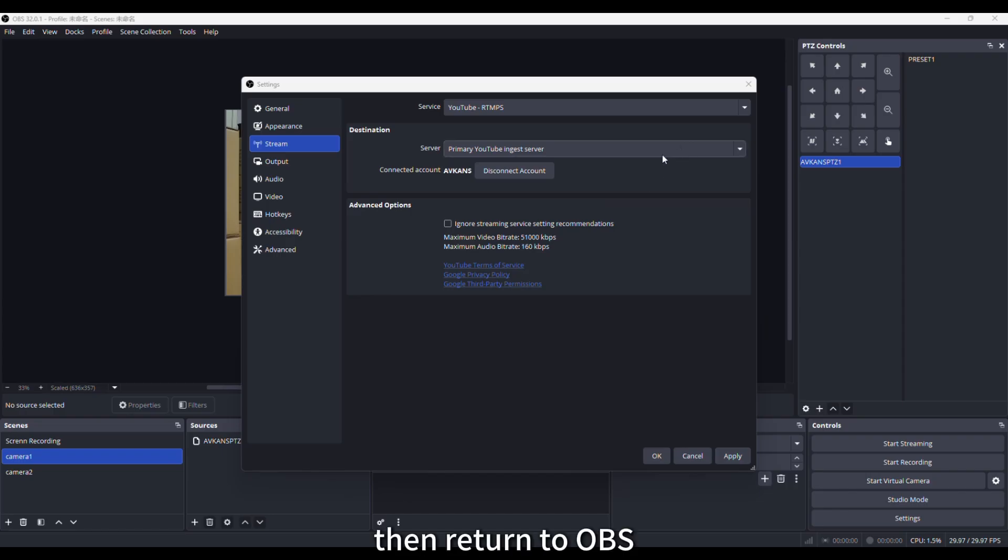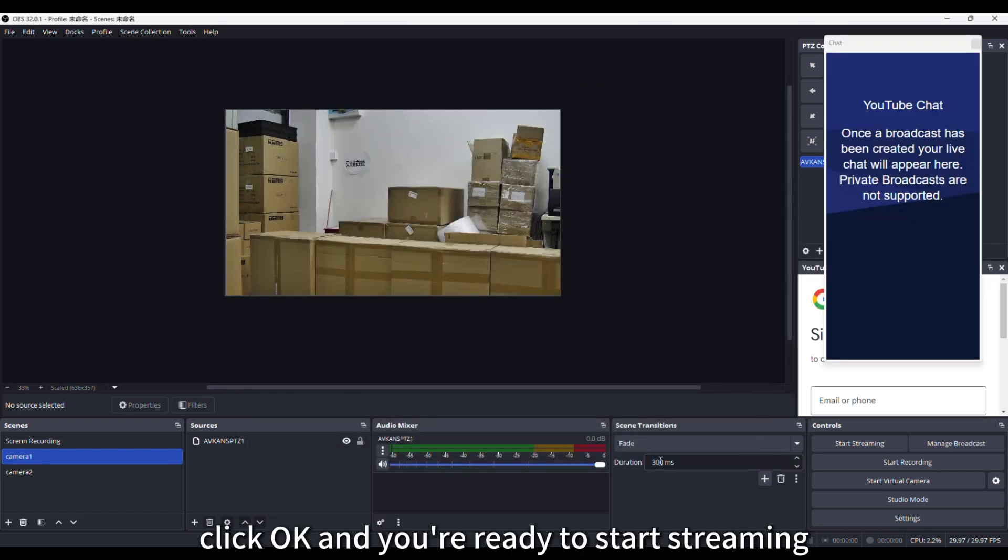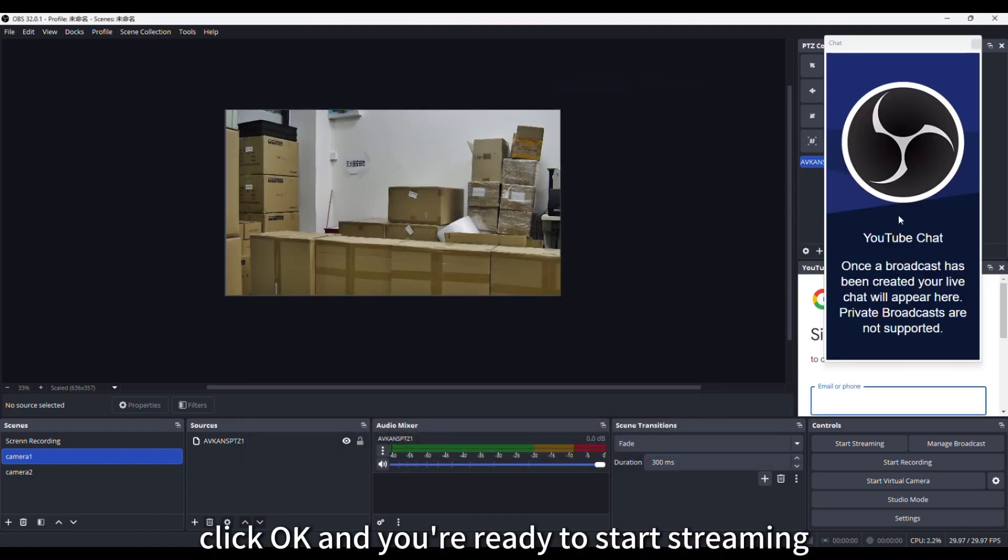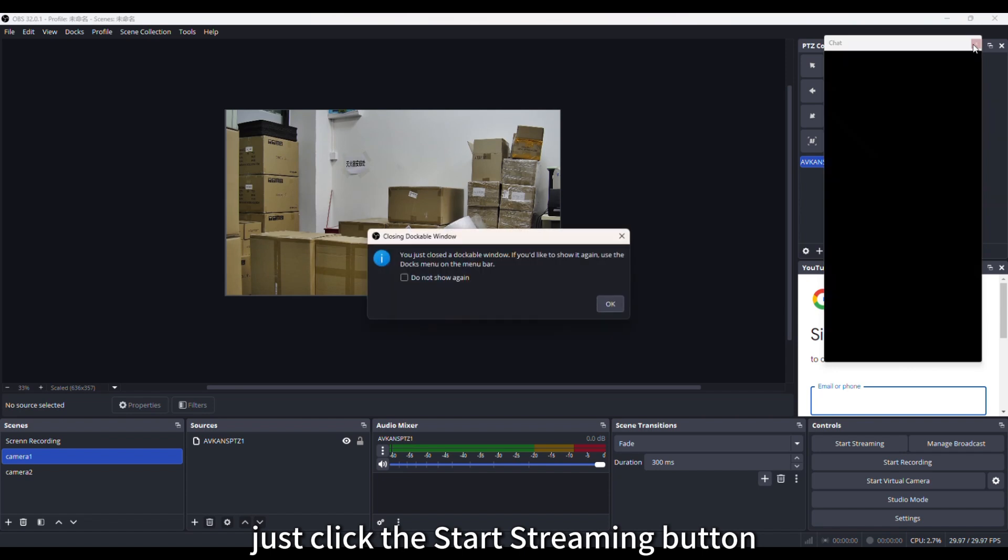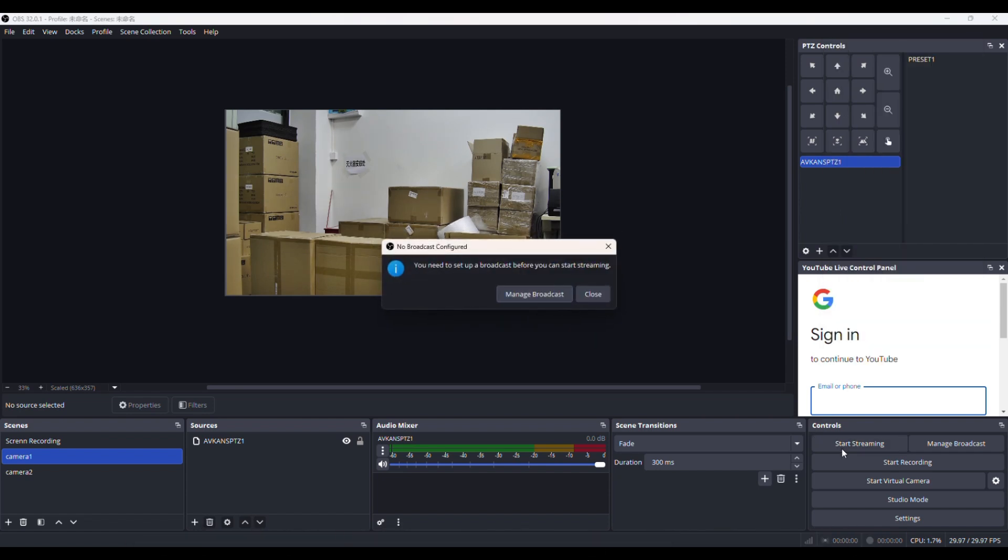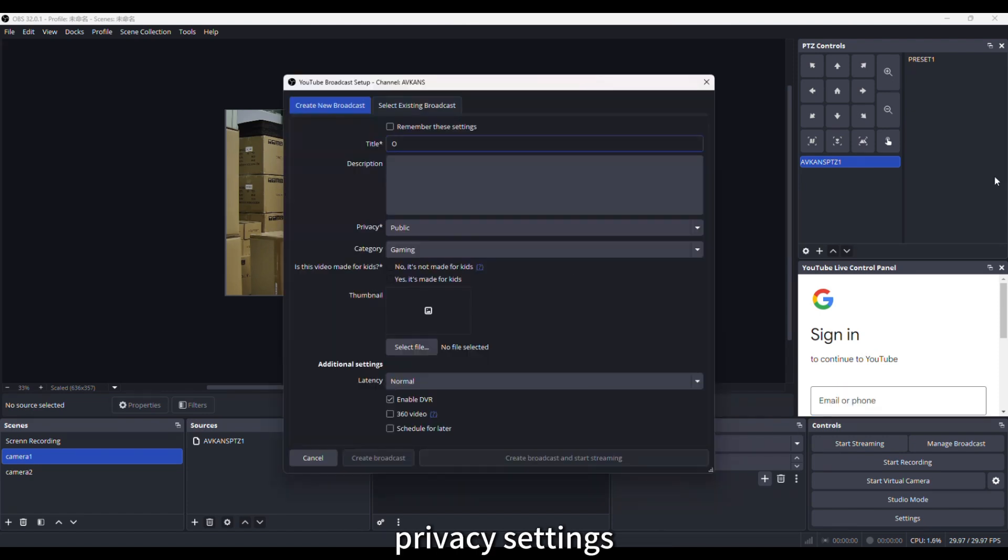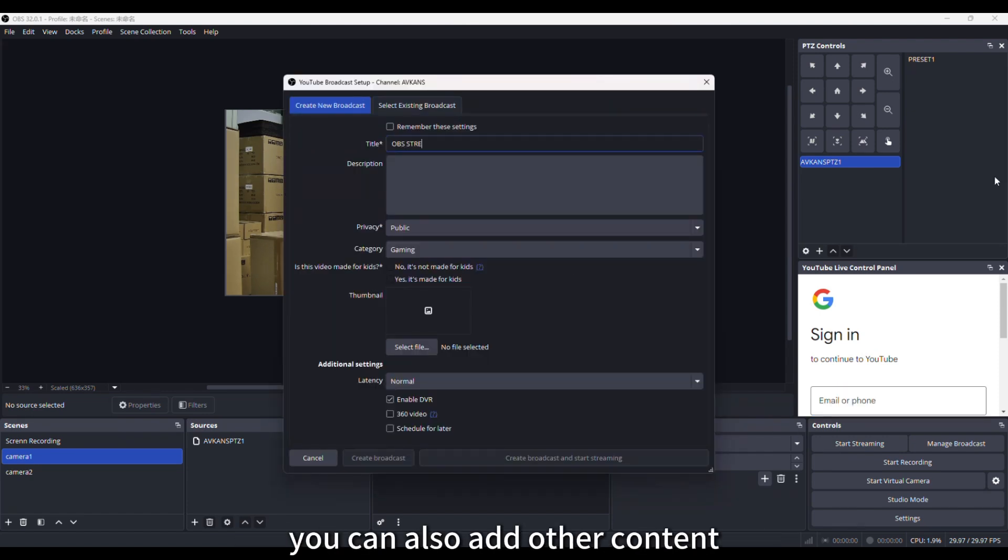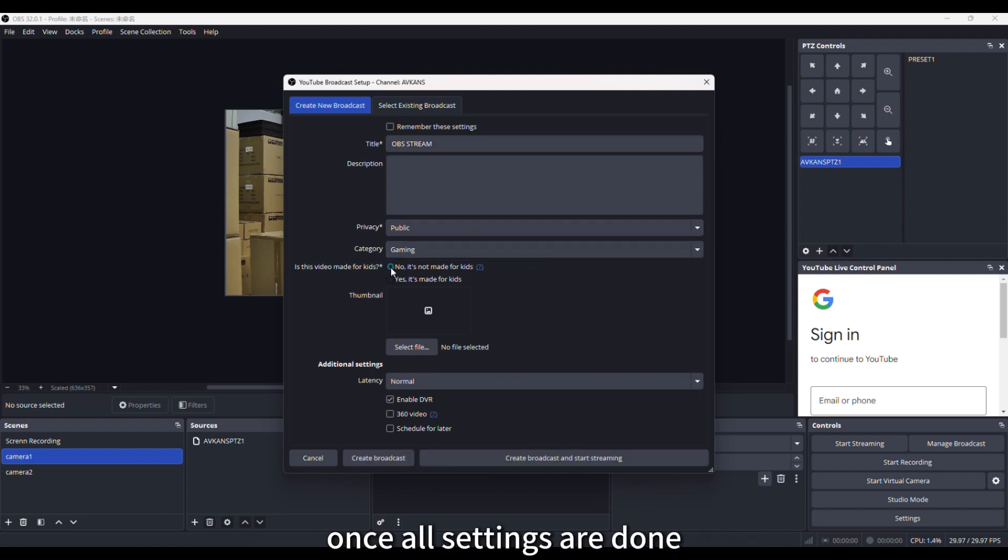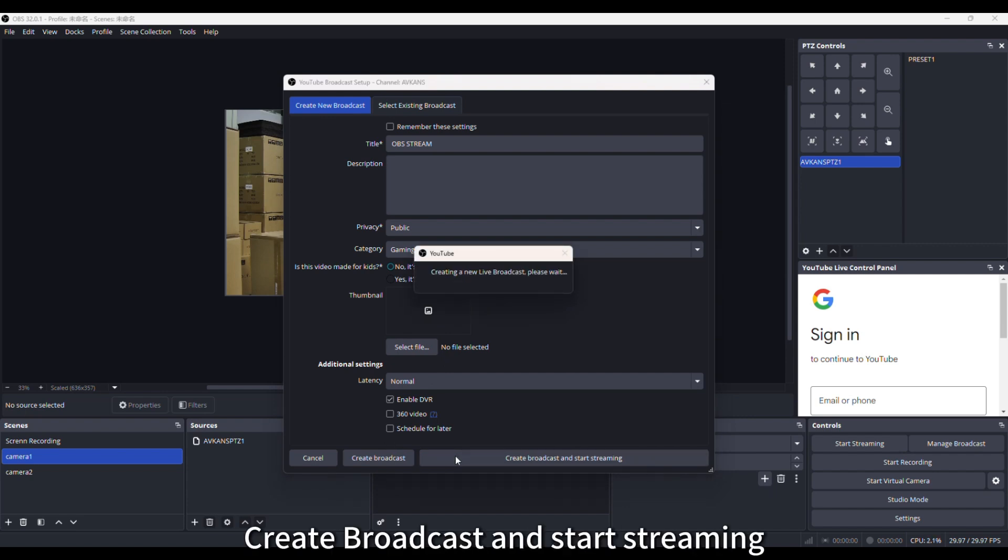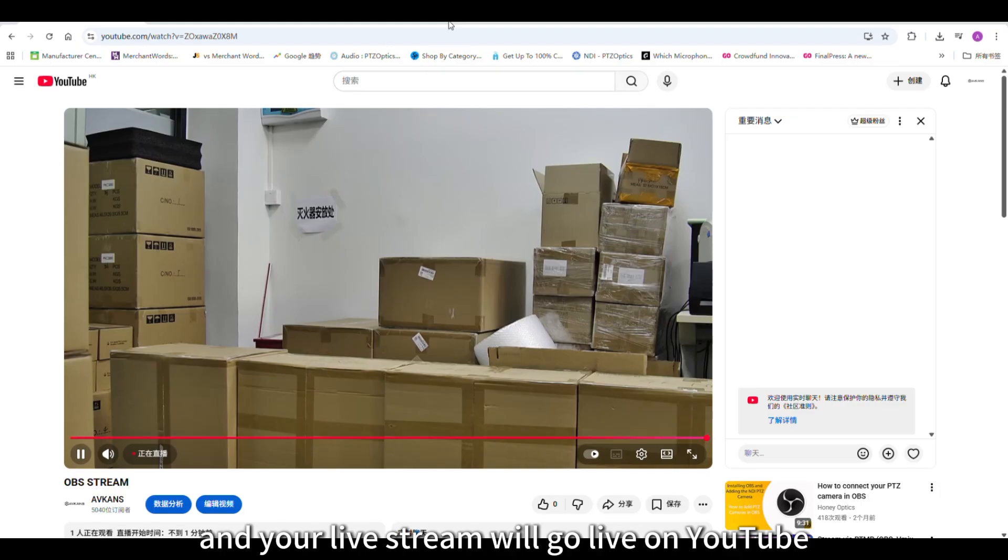Then return to OBS, click OK, and you're ready to start streaming. Just click the Start Streaming button, and then enter the broadcast information for YouTube. You need to set the title, privacy settings, and whether the video is made for kids. You can also add other content, such as a description and thumbnail. Once all settings are done, click Create Broadcast and Start Streaming, and your livestream will go live on YouTube.